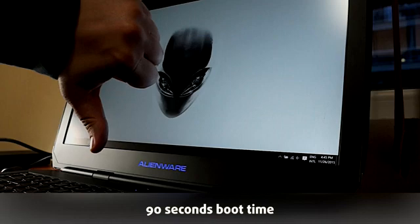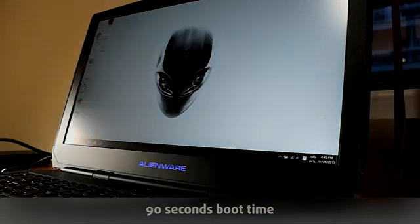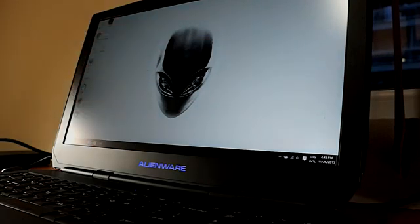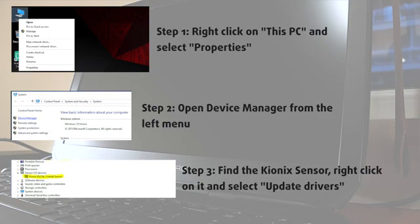All you need to do is update from the device manager panel and the slow boot problem won't be bothering you anymore. Just follow the steps you see here.